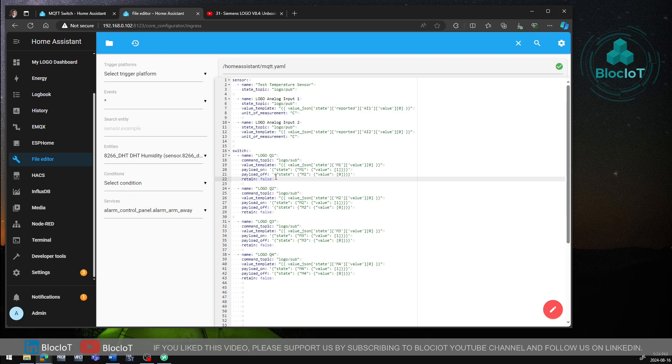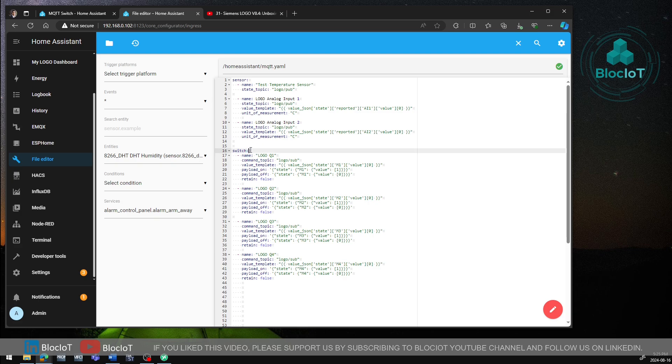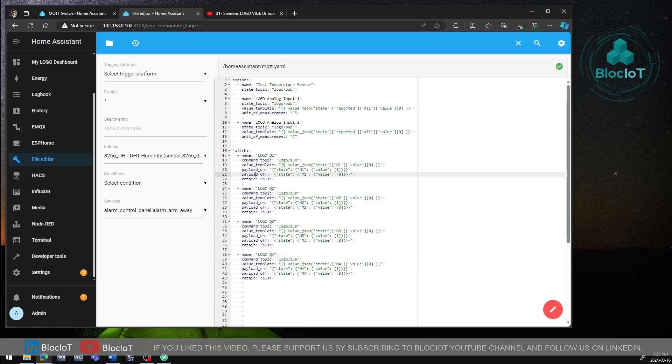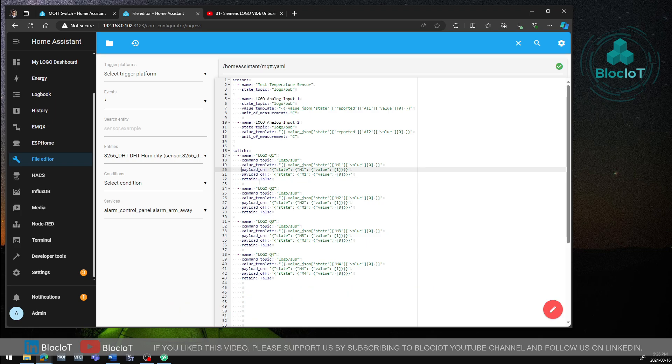So as you can see, it's not very complicated, but to deal with the logo data as we saw in the MQTT client application, you have to publish a JSON object or payload with this schema or format. If you send anything extra or less than this, your logo will not recognize the data and will disregard it. So as you can see, at the first line, we just say we want to create a switch, and then we will give our switch a name. So here I just gave them four different names, logo Q1, Q2, Q3, and Q4. And then I'm going to specify the command topic, which in my case is logo forward slash sub. Then I'm going to have a value template. This is what Home Assistant uses to show the status of this MQTT switch. And then I have to specify the payload on and off data.